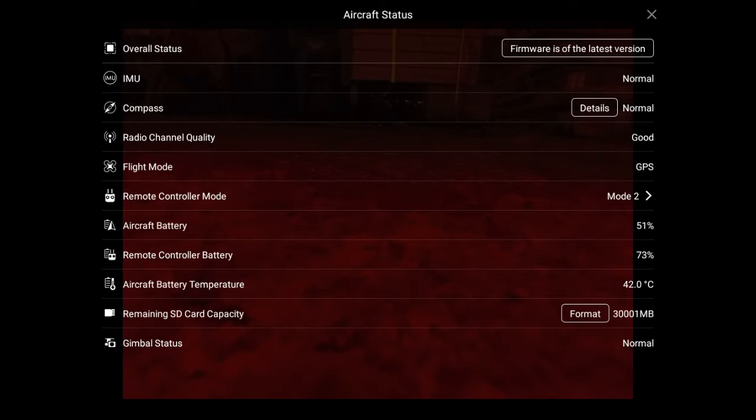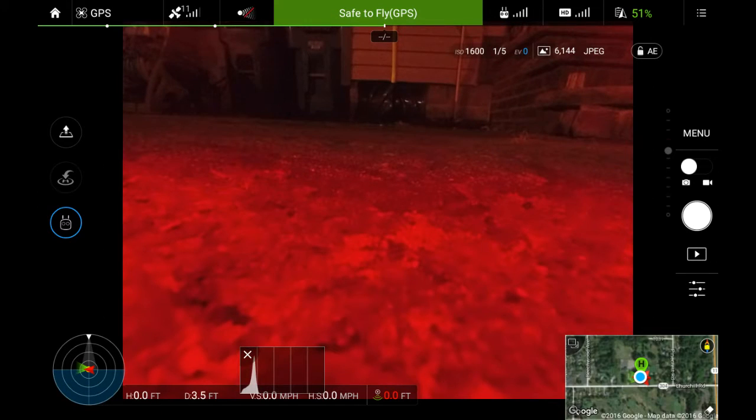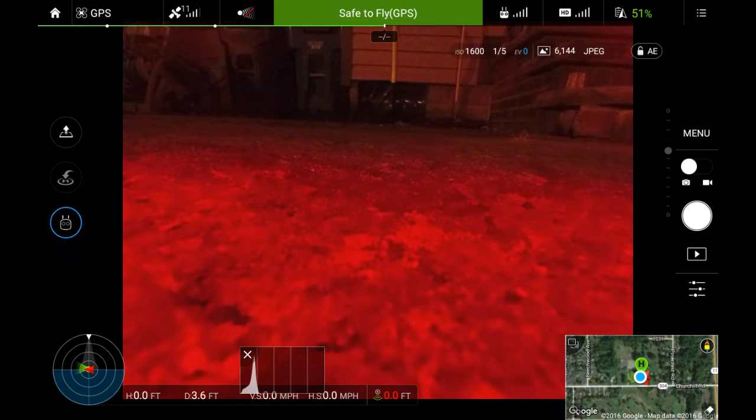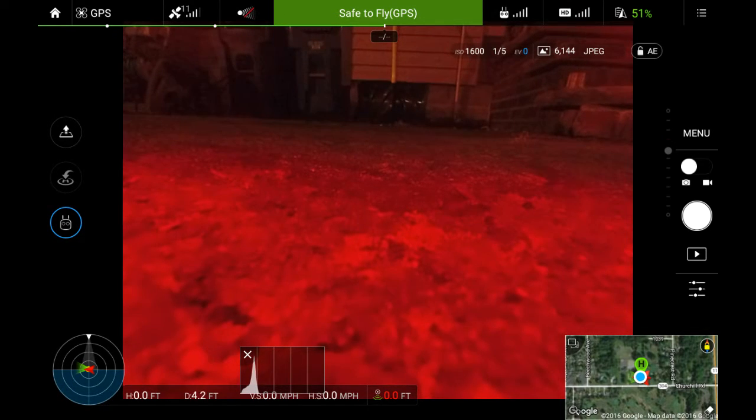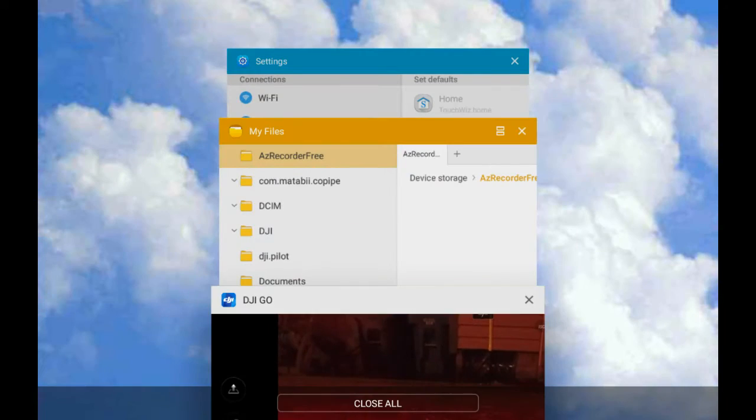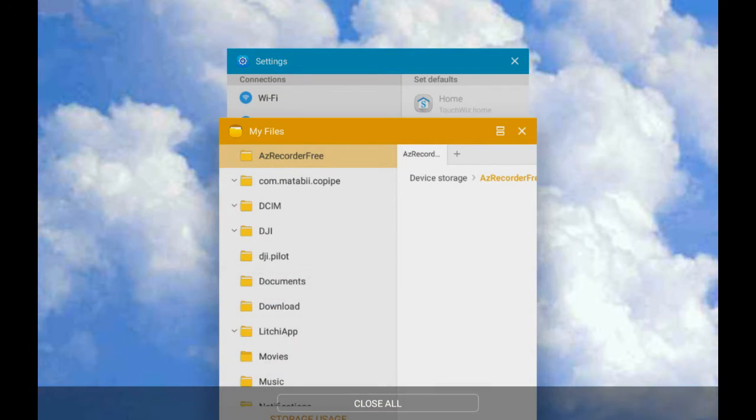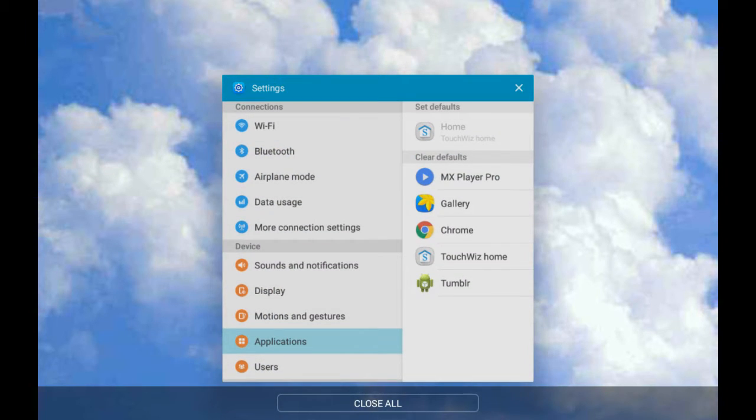You can see aircraft status and everything, and it's connected and safe to fly GPS. Now I want to run a flight from DroneDeploy.